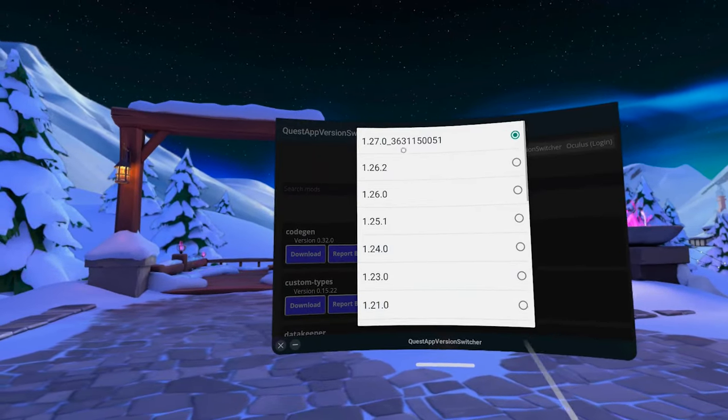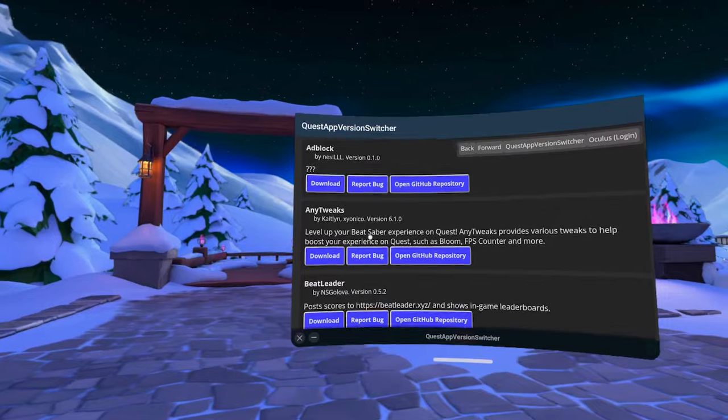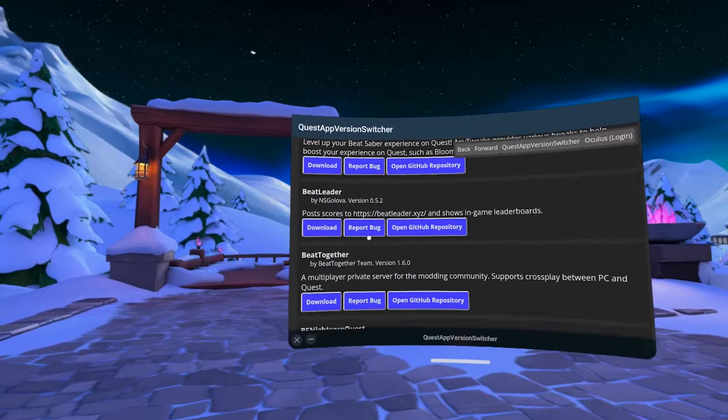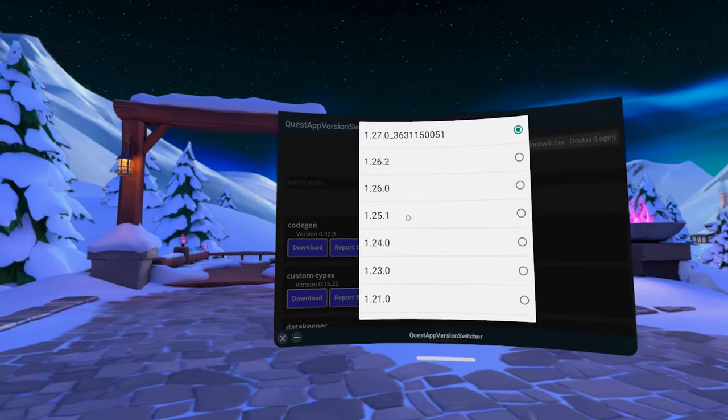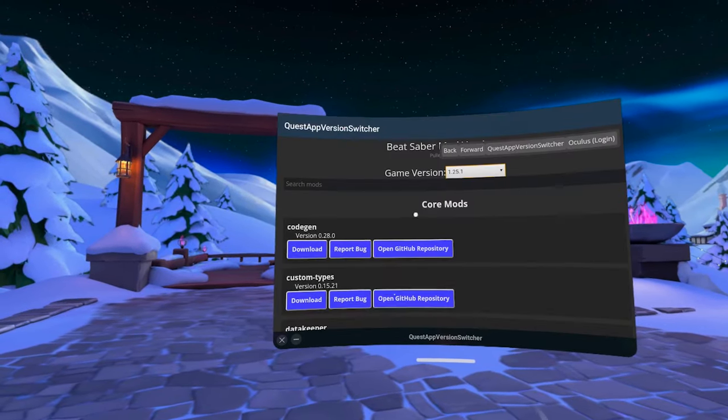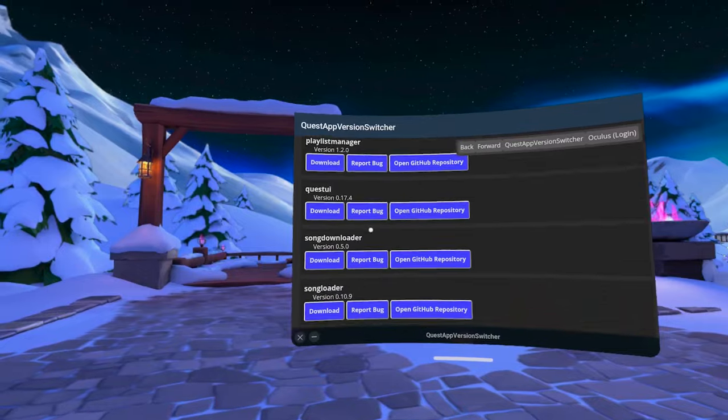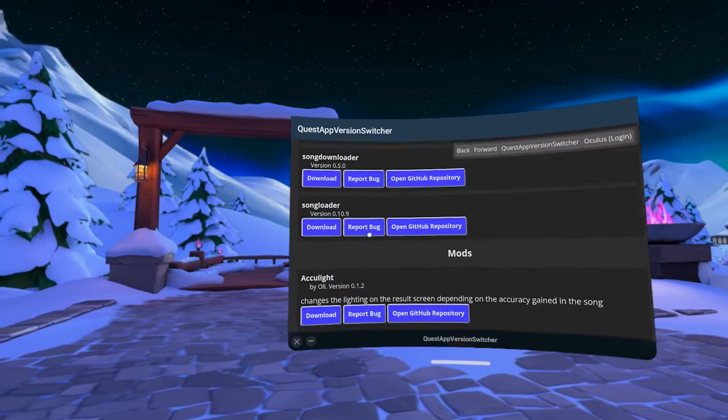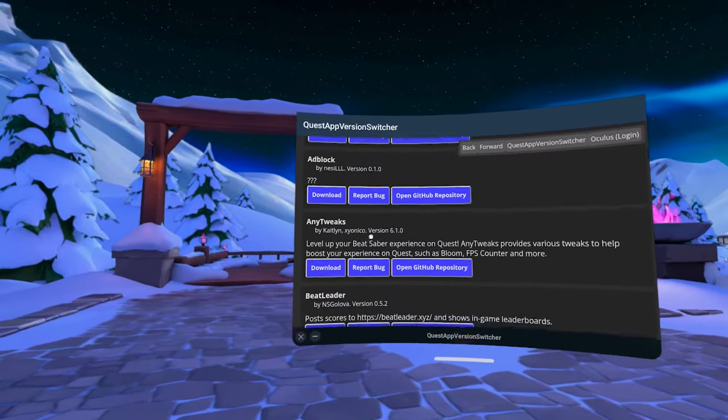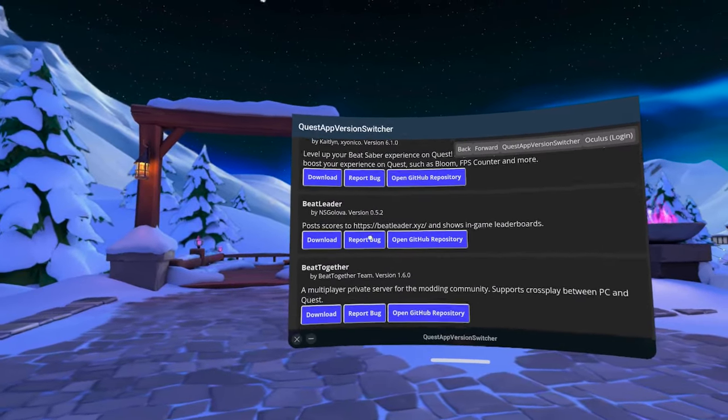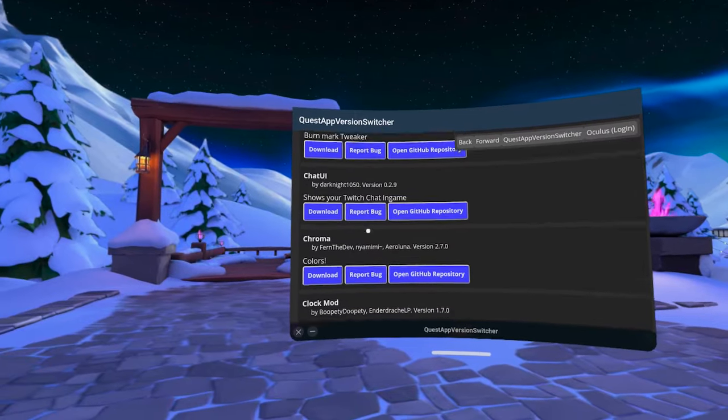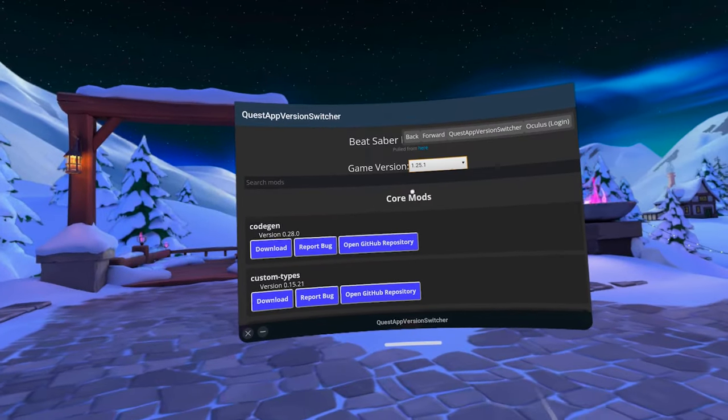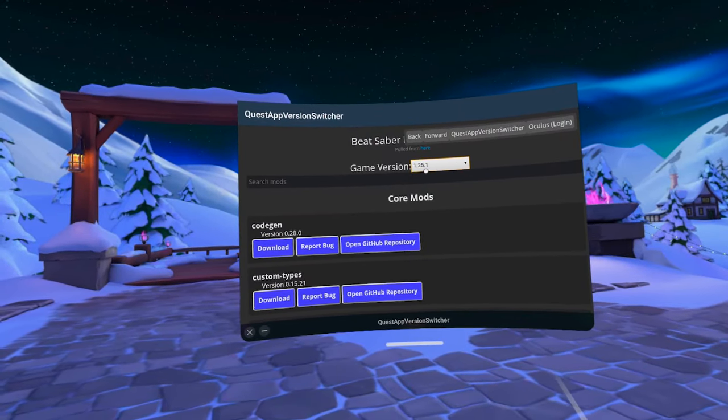You'll be able to see the list of all mods compatible with each version of Beat Saber. At the moment of this recording, the version that has the largest number of compatible mods is 1.25.1. But keep in mind that by the time you are watching this video, it might be a much later version, so just check the list of compatible mods before downgrading. Okay, so today I'll be downgrading my Beat Saber to 1.25.1.